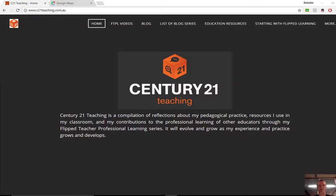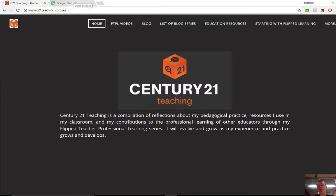Hi everybody, Brendan from c21teaching.com.au. In today's Flipped Teacher Professional Learning video, I'm going to show you a tool that I found that will be awesome to help you teaching the Earth in Space Science Unit or anything else to do with space.